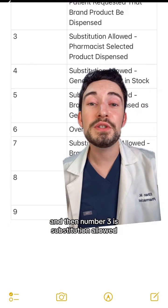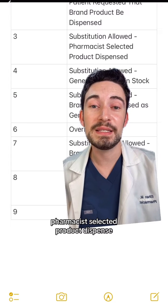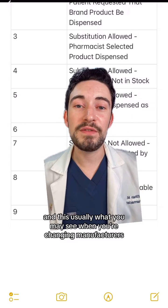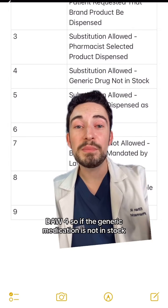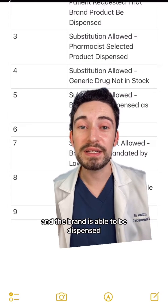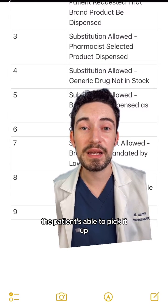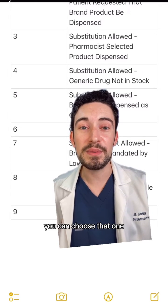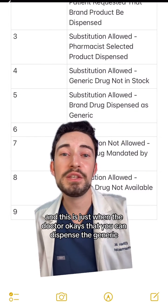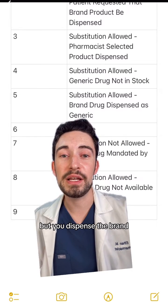Number three is substitution allowed — pharmacist-selected product dispensed. This is usually what you may see when you're changing manufacturers. DAW4 is when the generic medication is not in stock and the brand is able to be dispensed — the patient is able to pick it up. And DAW5 is when the doctor okays dispensing the generic, but you dispense the brand instead.